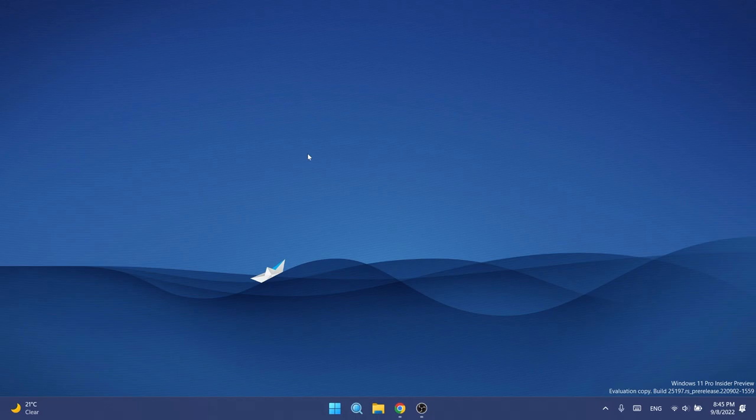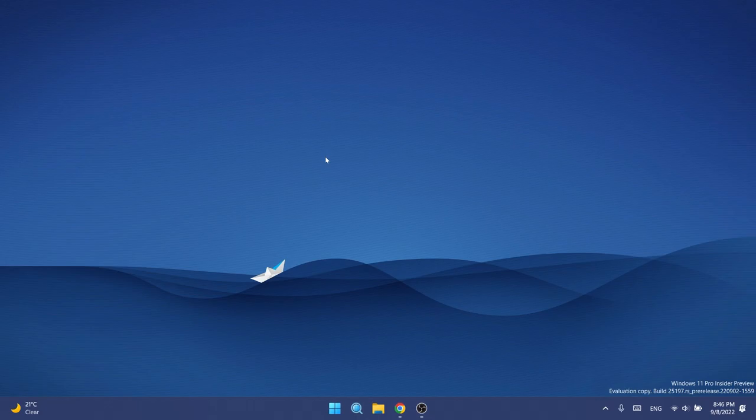First of all, we have the new tablet optimized taskbar. In the previous video on this channel I showed you how to manually enable this. This was available as a hidden feature in the previous build for the dev channel, but now Microsoft is reintroducing this as a default feature, but of course only for some insiders.